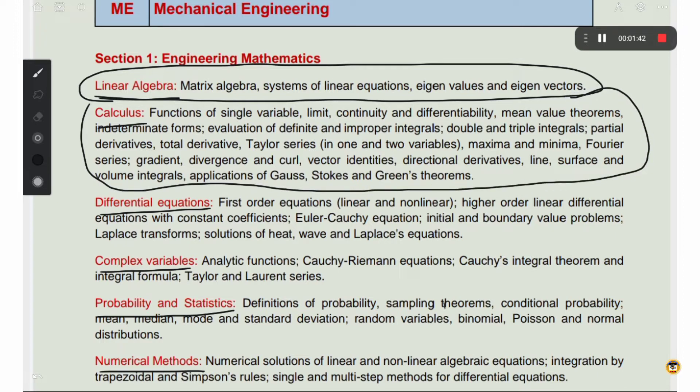For calculus, topics include Taylor series, maximum and minimum, and Fourier series — these are straightforward and you can score easily. Next is differential equations, covering first order and higher order equations, all of which are standard topics.